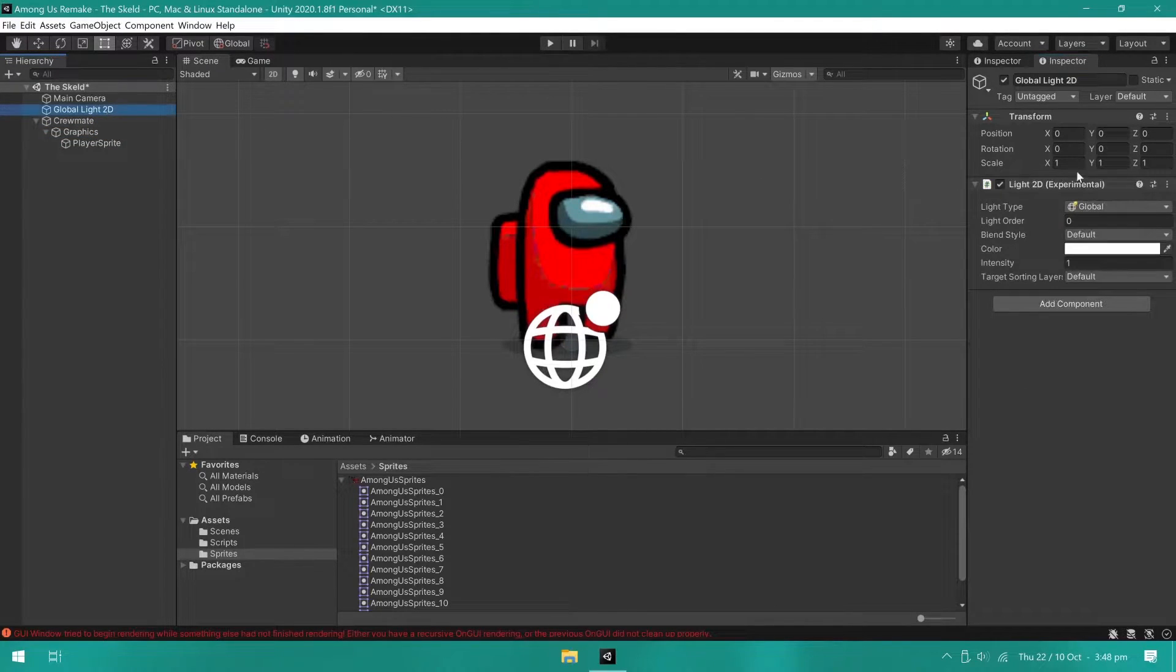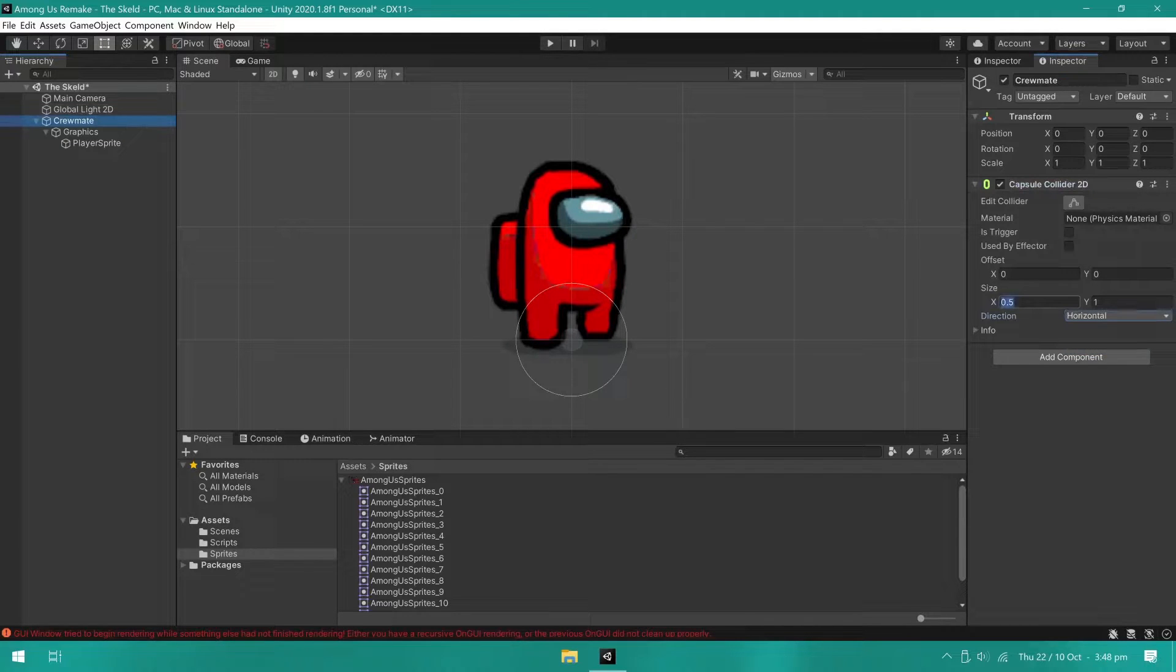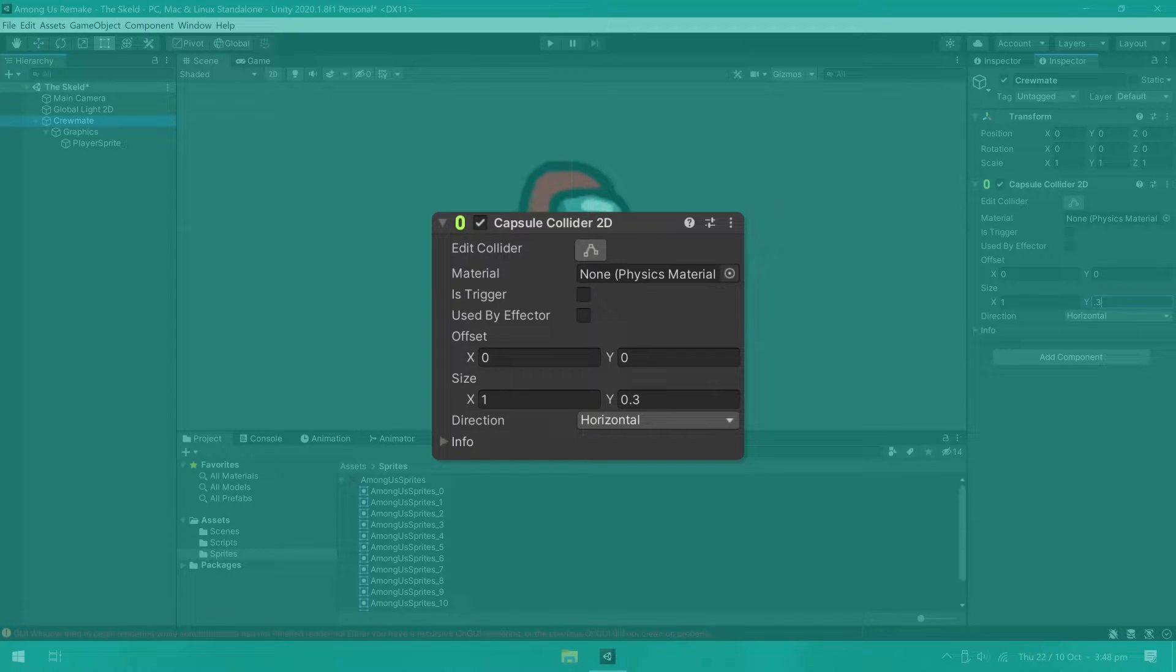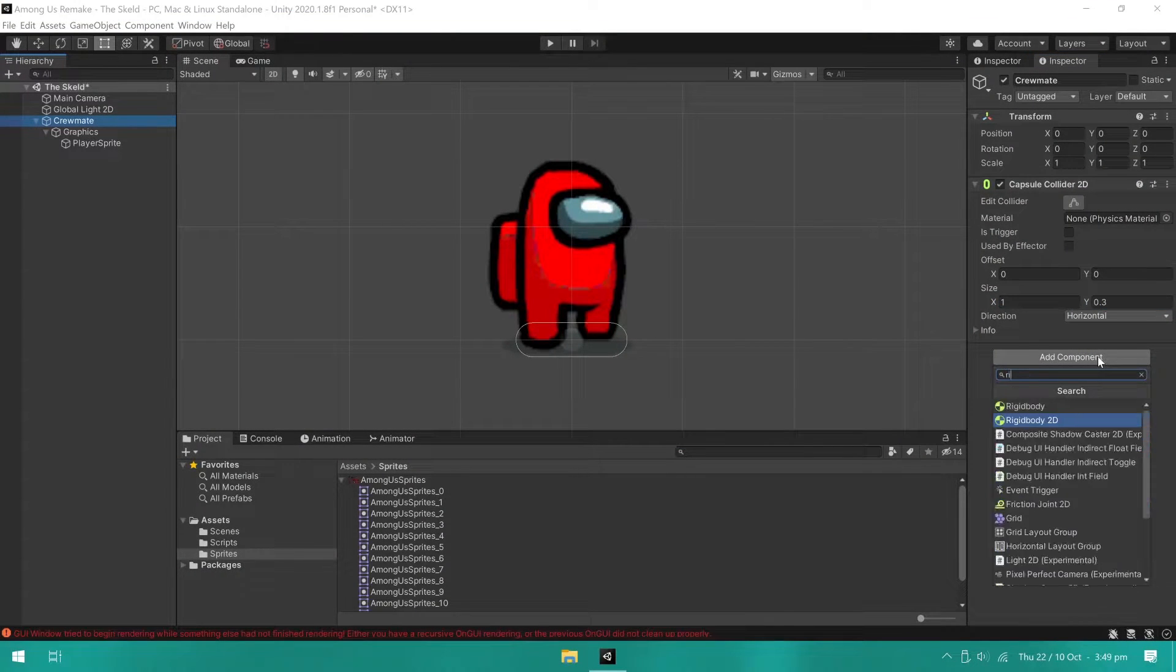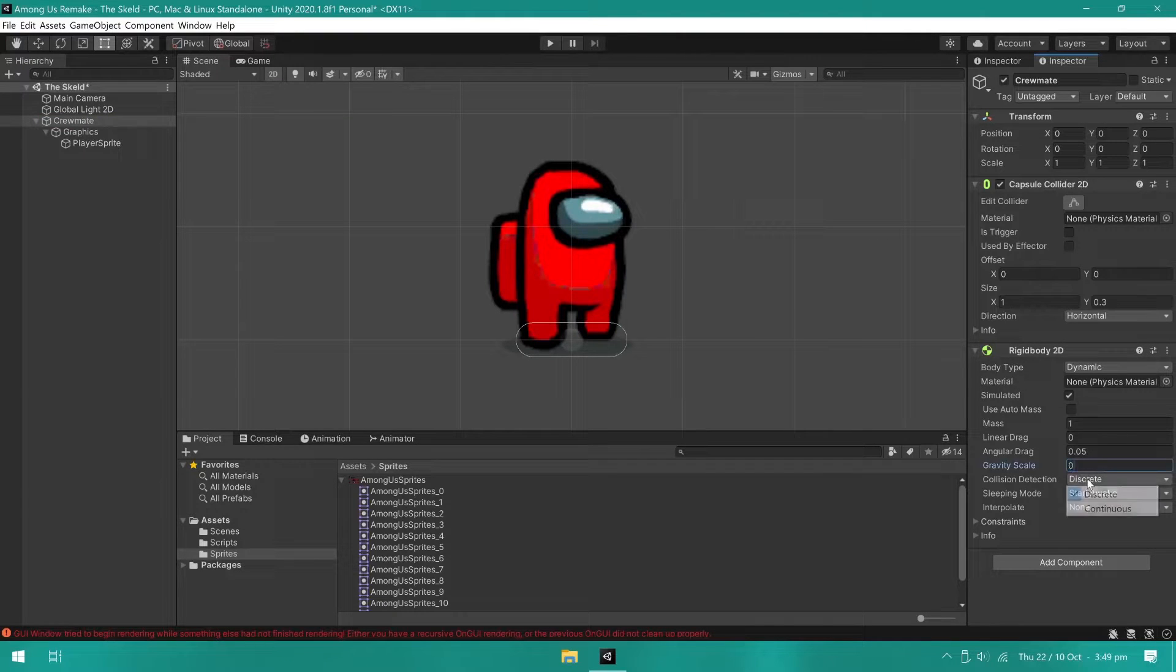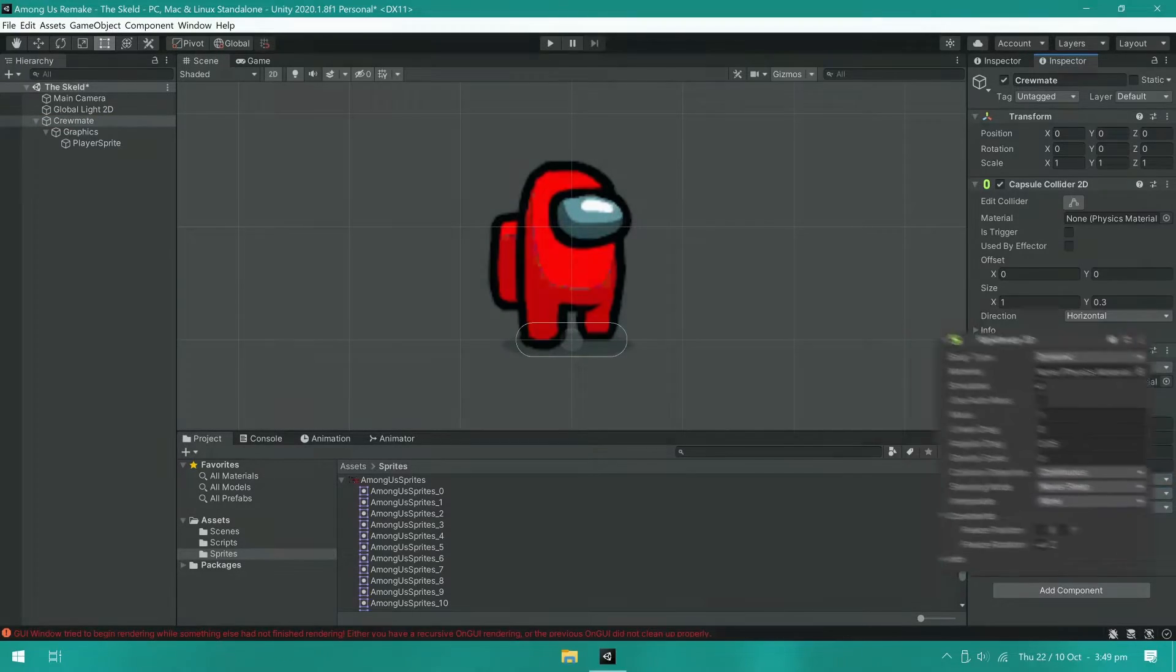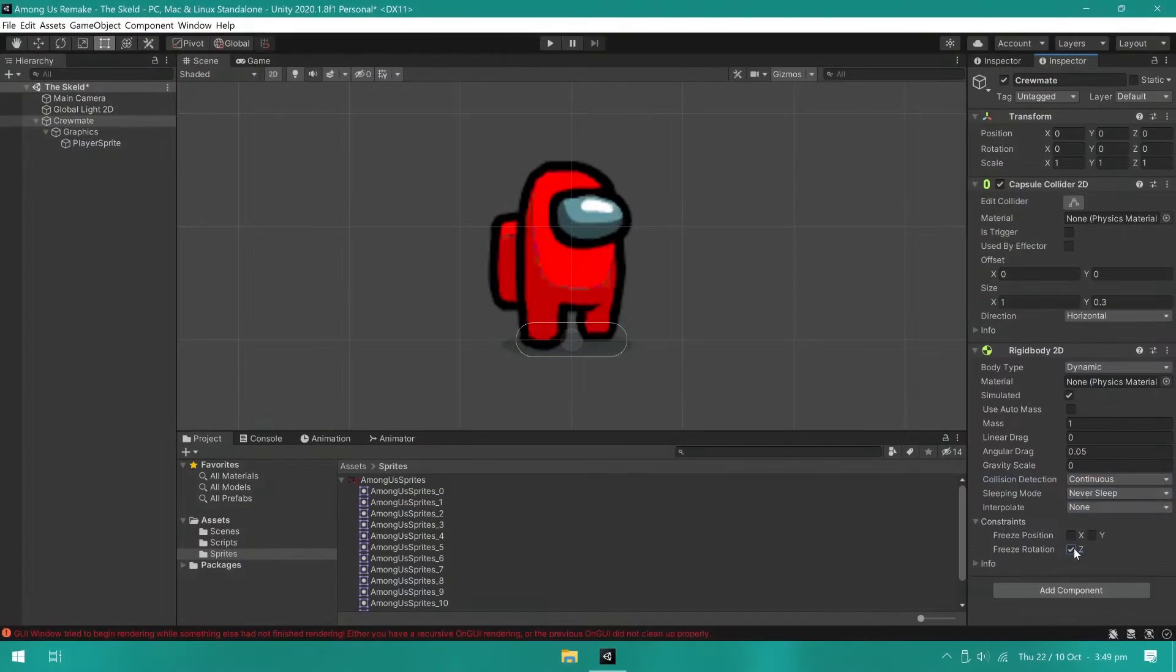I then added a capsule collider 2D. Since this game is top-down, we need our collider to only cover our character's feet. Then, I added a rigidbody 2D. I set the gravity scale to zero, collision detection to continuous, sleeping mode to never sleep, and in the constraints, I froze the Z rotation.